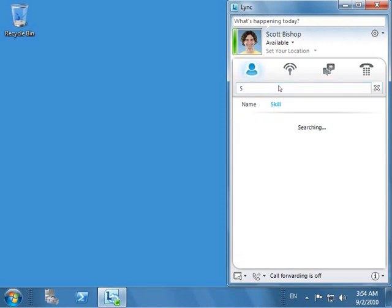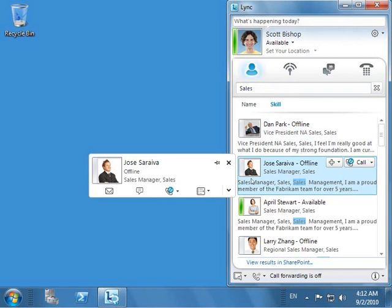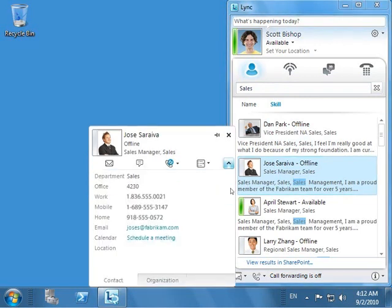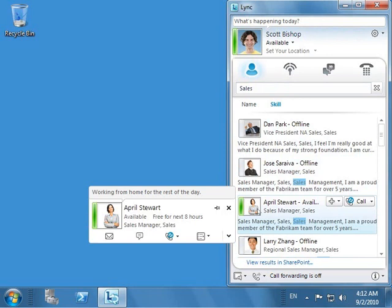Scott types sales and hits enter. Lync 2010 displays a list of people that matches the criteria Scott entered. As Scott looks at the list, he finds that Jose Cereva's indicator shows that he is offline. Scott decides that April is the best person who is currently available to answer his question.